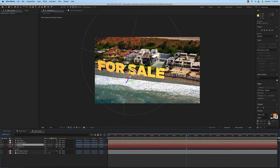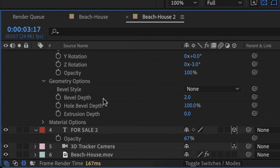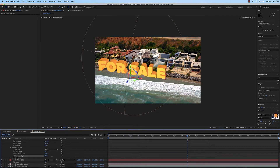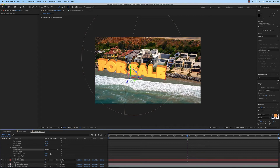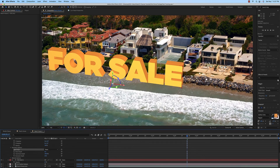Now twirl down the first text layer — FOR SALE — go to Transform, then Geometry Options, and you'll find Extrusion Depth. This is how you make something look 3D. Just add that extrusion — you can go pretty far out to make it very 3D, but I'll set it to about right there. If you want a bevel, you can make it bigger; less bevel means smaller. You can change the Bevel Style to see what kind you'd like. I leave it as None because I think it looks better. Now if you zoom in, you can see it looks more like 3D text.